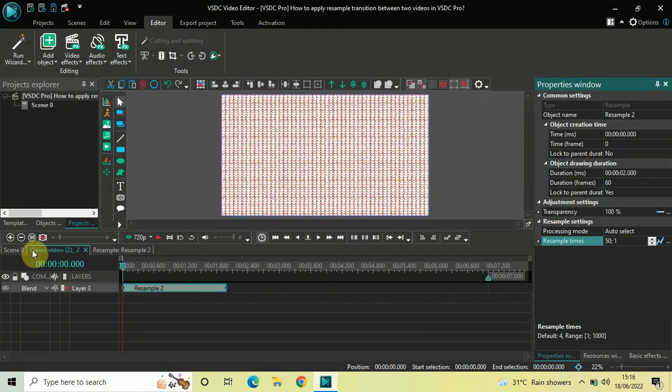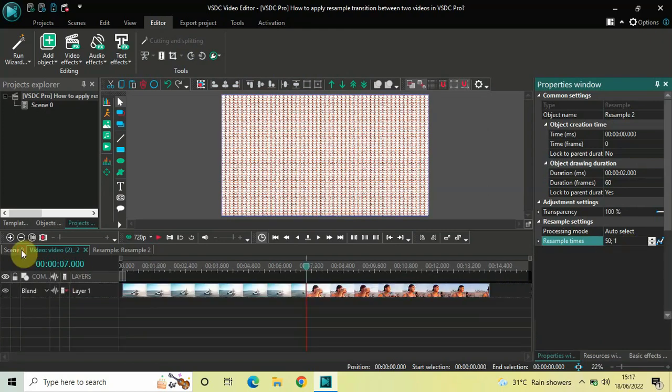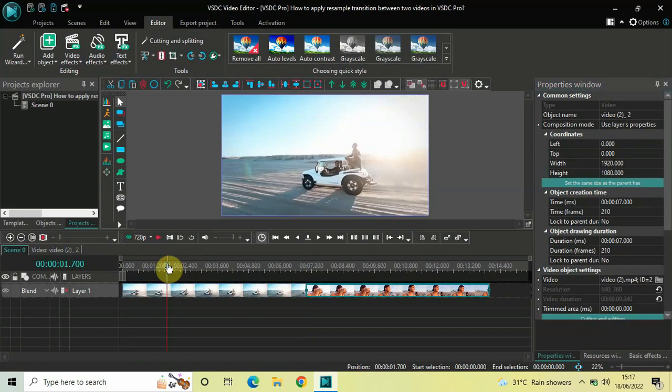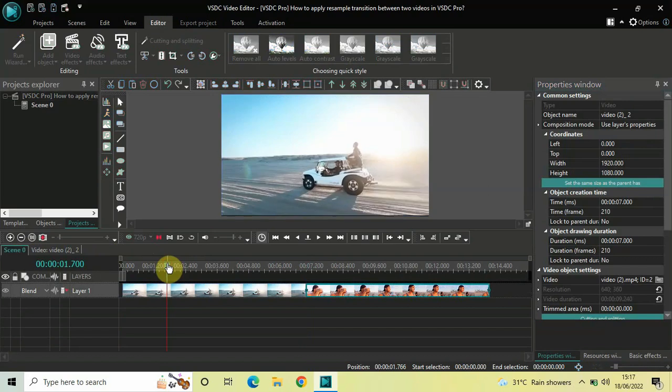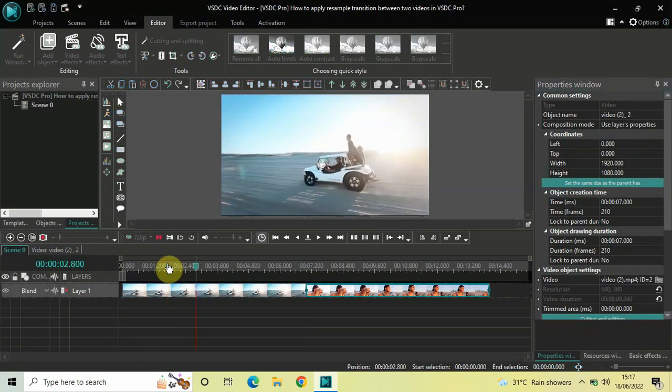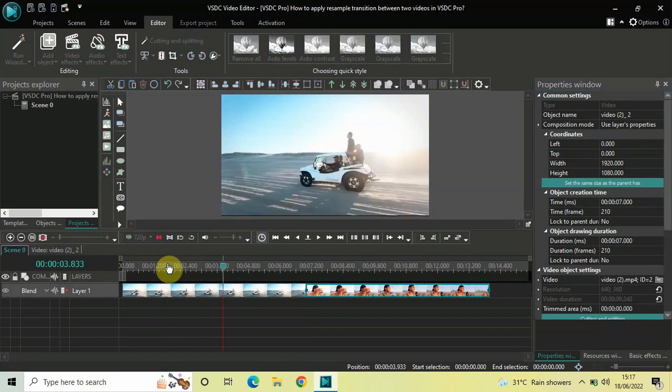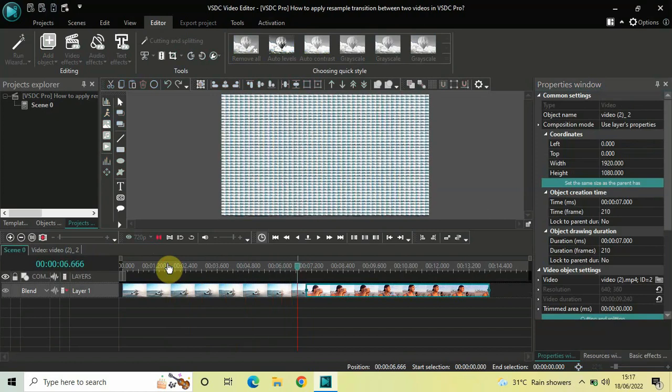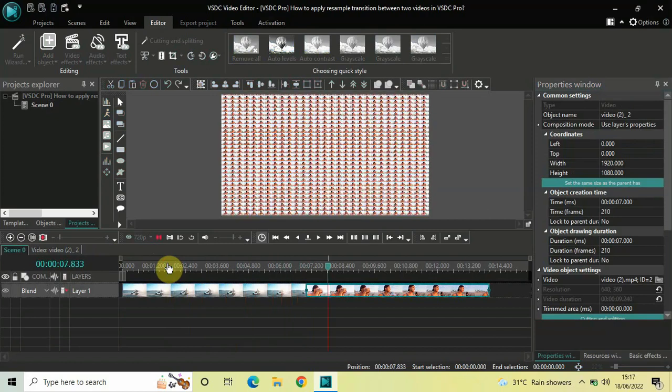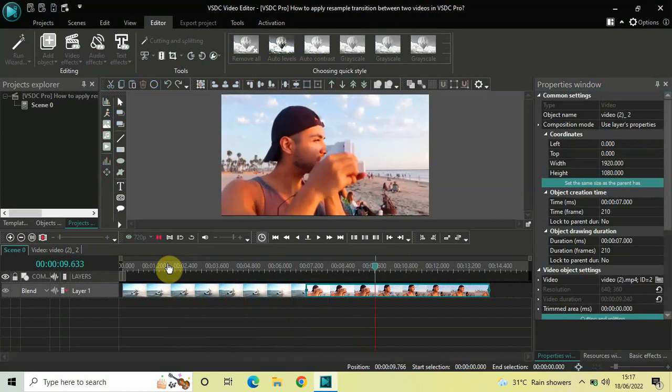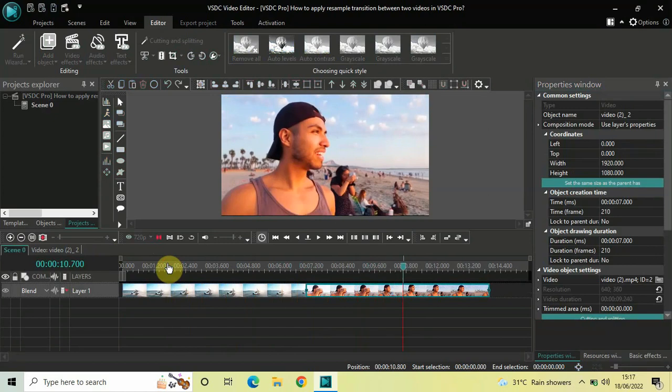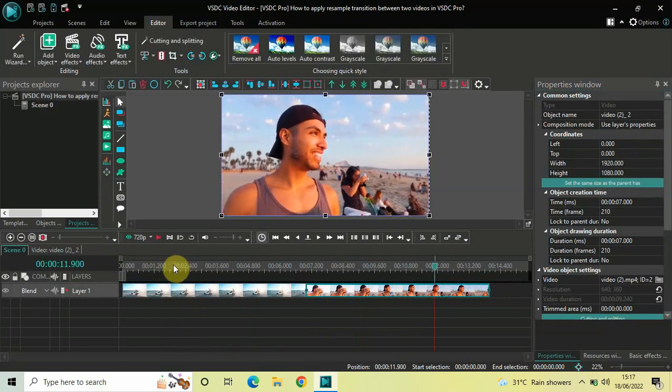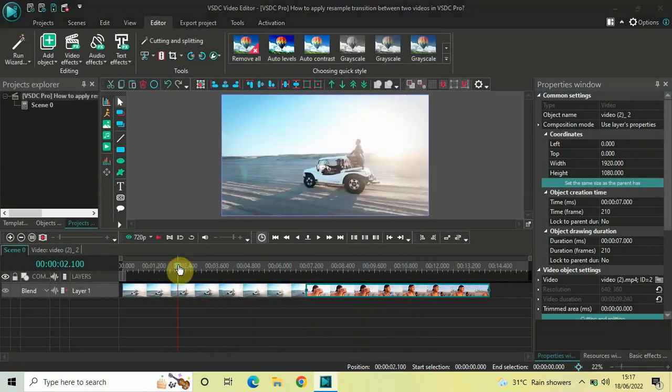And so now, if I just quickly play this entire thing for you from the start. So, what's the resample transition? Which happens when the cursor moves from the first video to the second video. Let me just play the video for you once again.